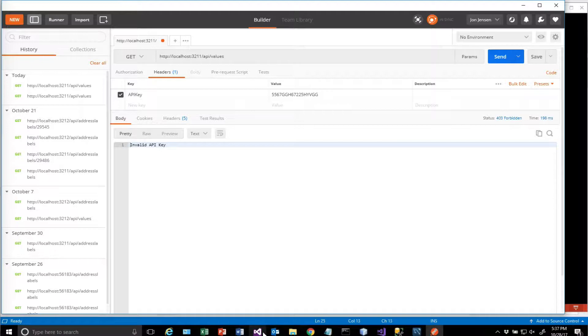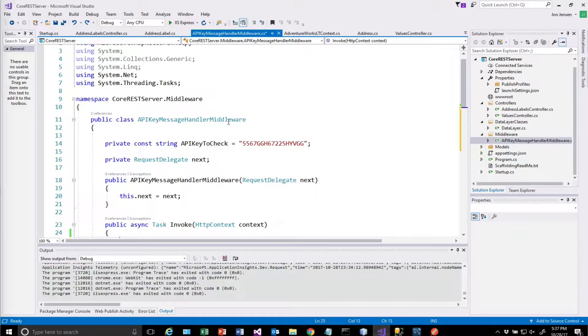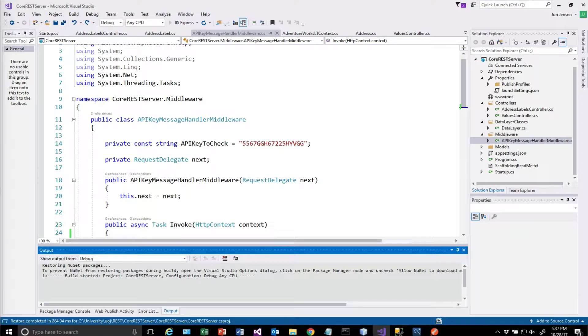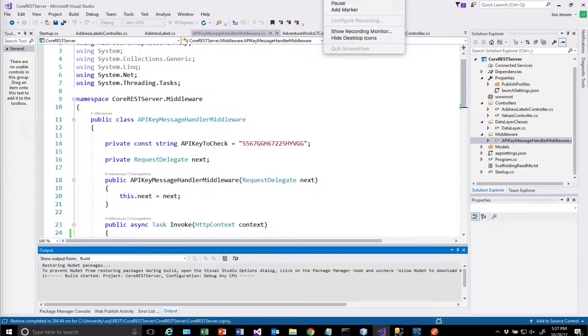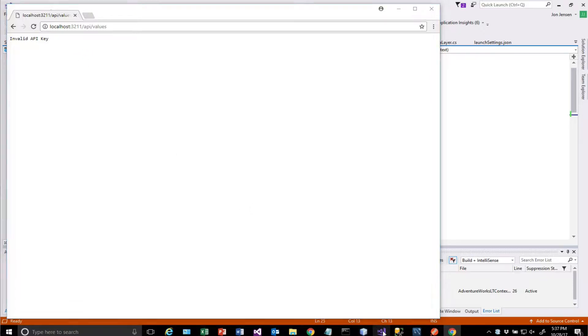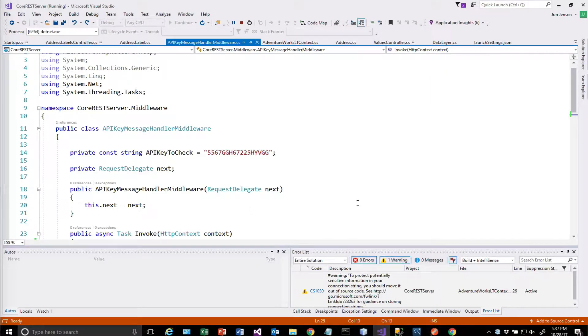So if we run this, we can demonstrate how this works. When the server first starts up, it's running values by default, the values endpoint.